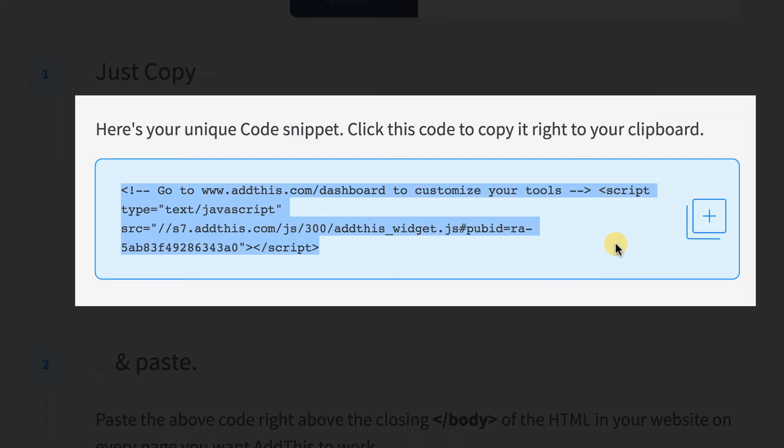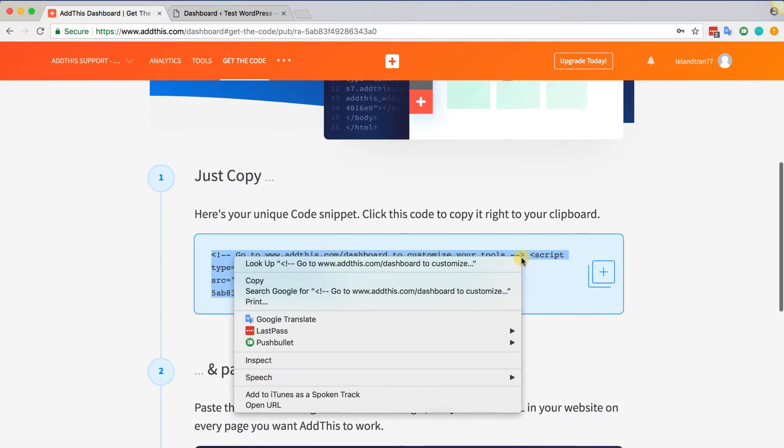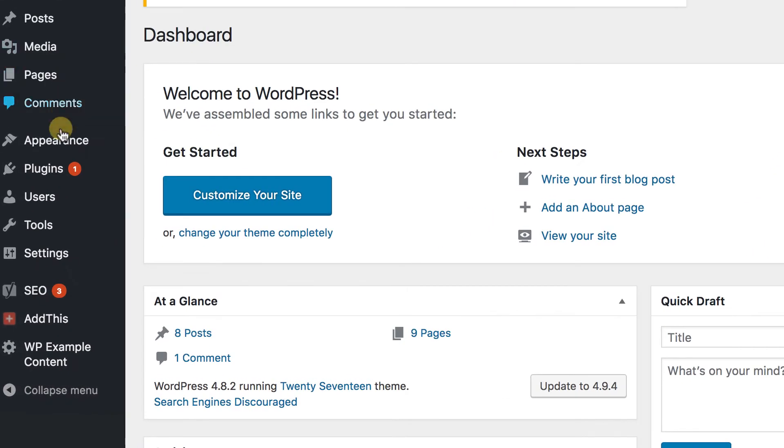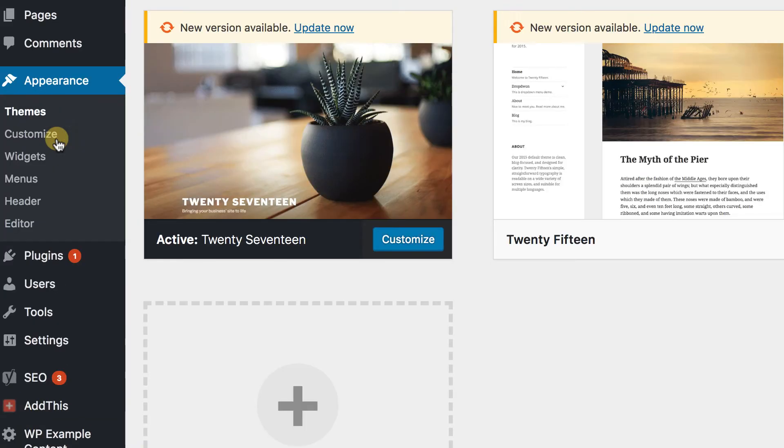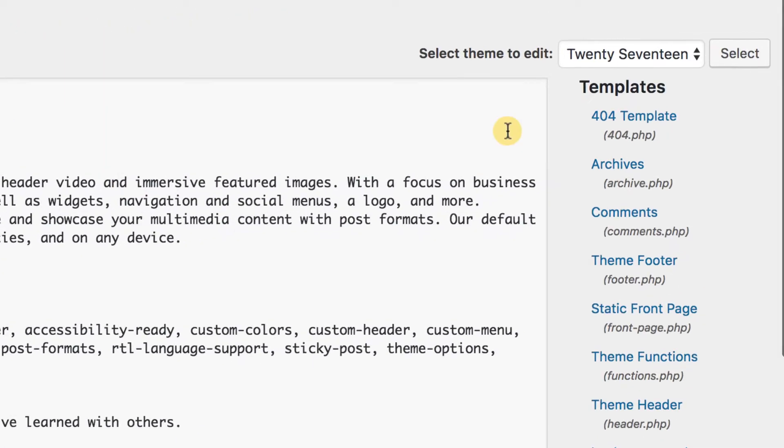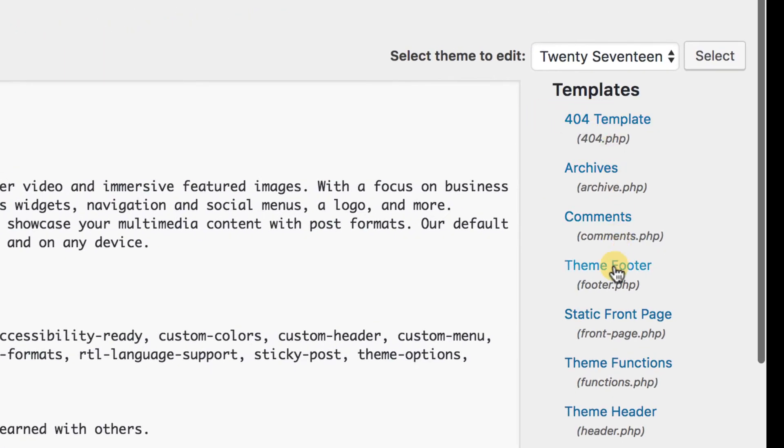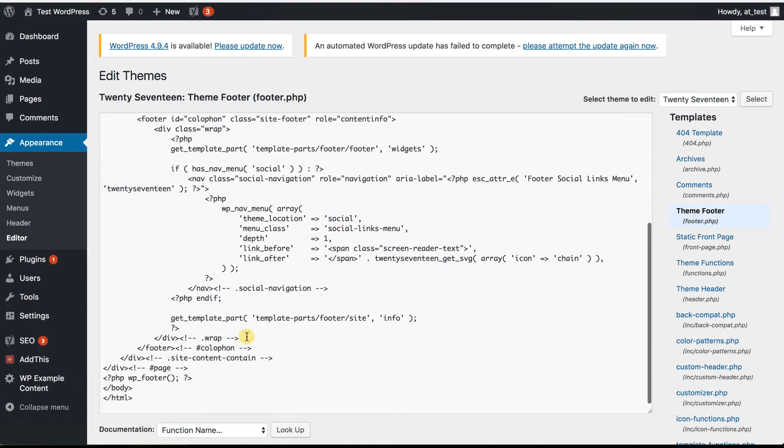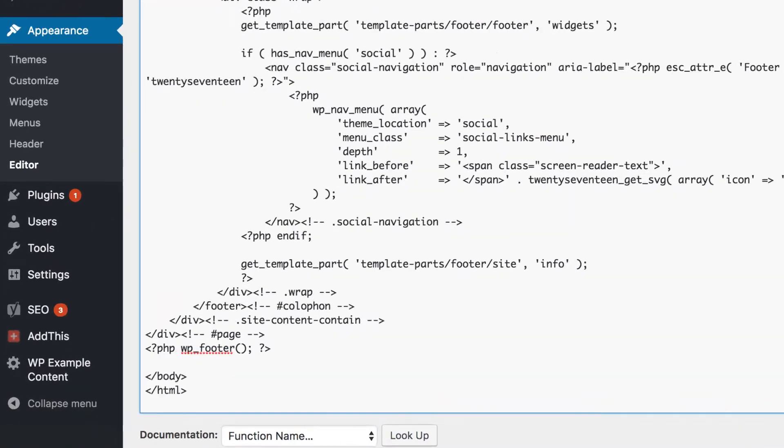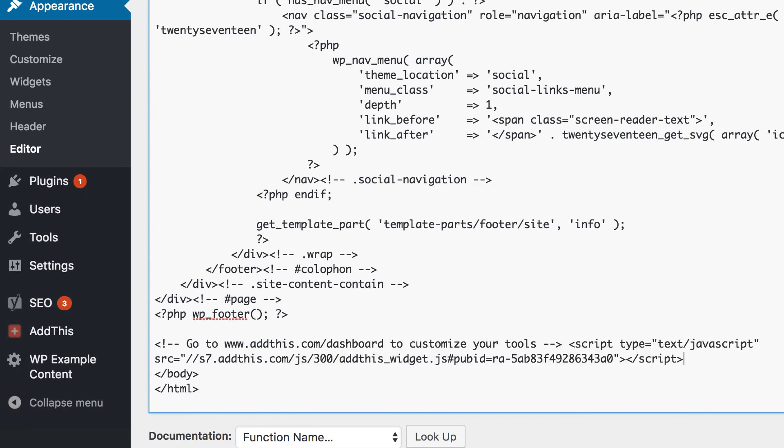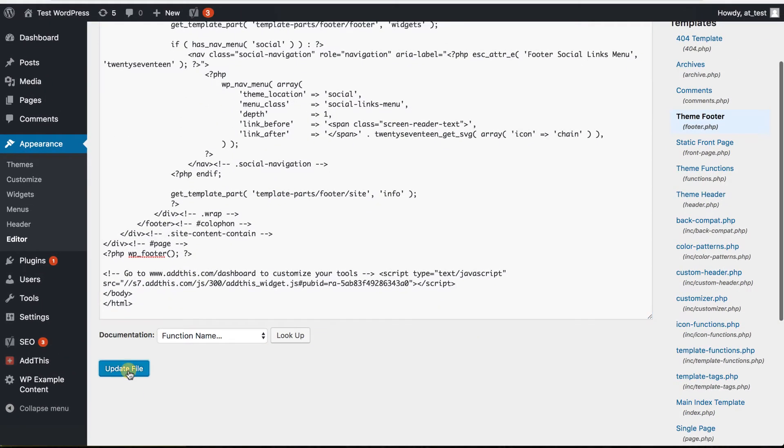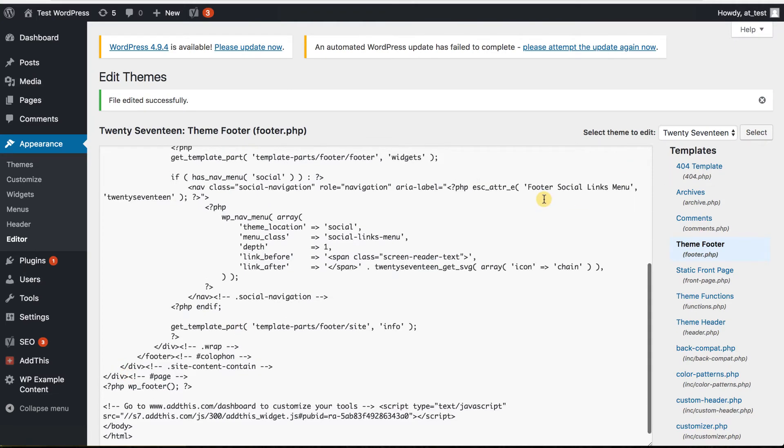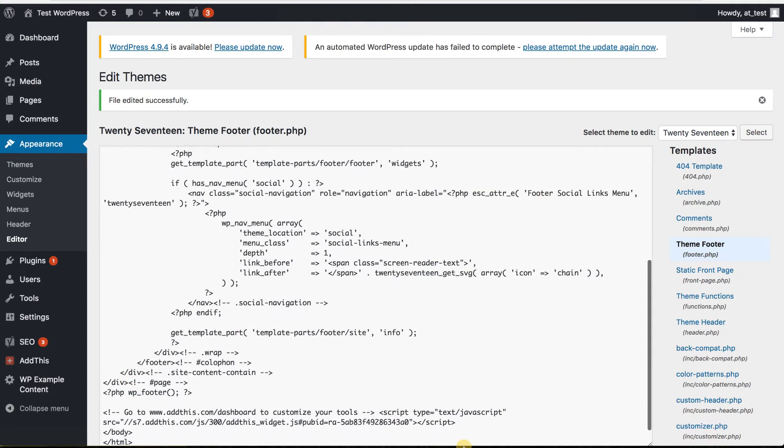Just copy that code and navigate back to your WordPress admin and hover over Appearance, Editor, and find the footer.php file. Then scroll all the way down until you see the closing body tag and paste the copied code right above it. Then just save the changes to that file and congrats! You officially installed AddThis on your WordPress site.